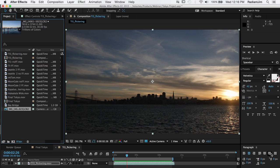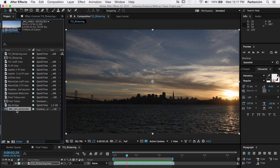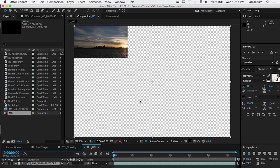So usually what we recommend is dragging the RAW sequence into a comp. This is the final size that you're going to deliver, like say HD. Most people are going to deliver in HD. Some folks may deliver in 4K, but drop that into a sequence.